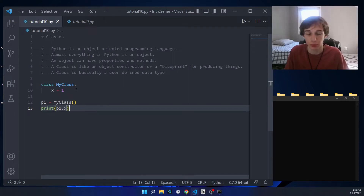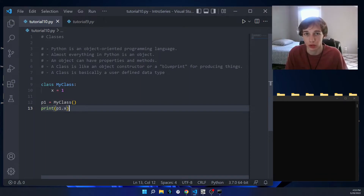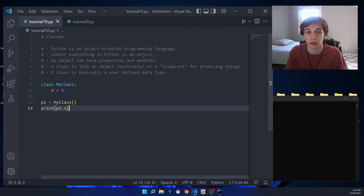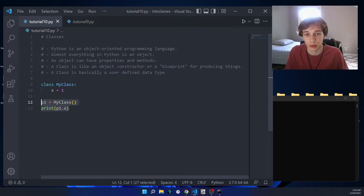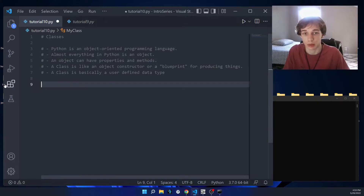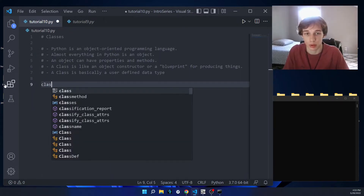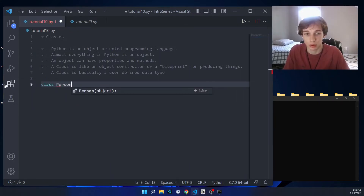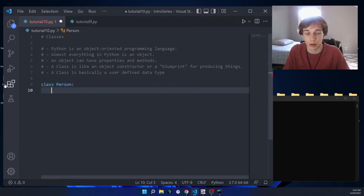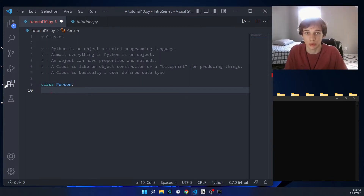Most of the time when we create a class, we want to have an __init__ method, which stands for initialize or initialization. The __init__ method will run whenever we create an object of that class. I'm going to create a new class that has an __init__ method, so we'll create a class called Person. We can use the __init__ method to assign values to object properties.